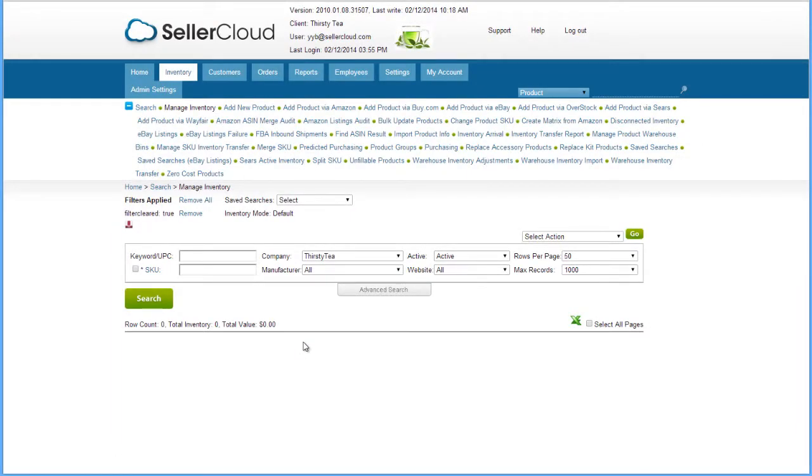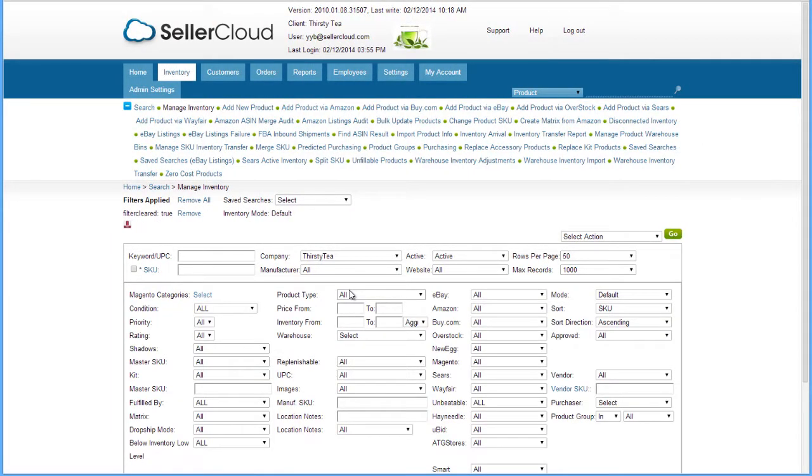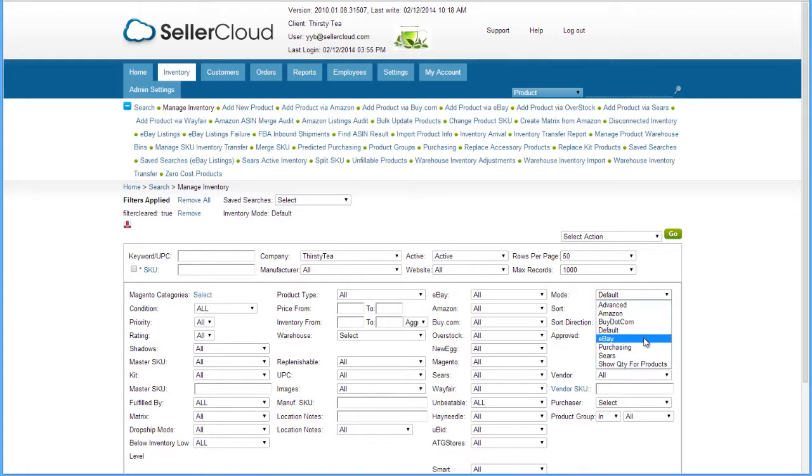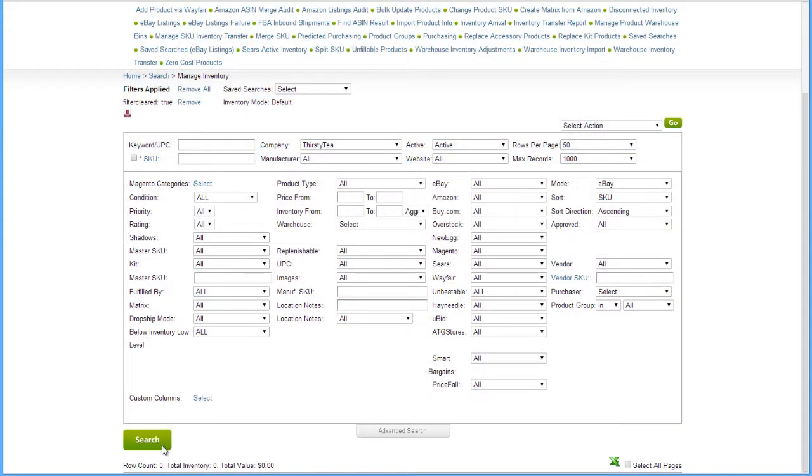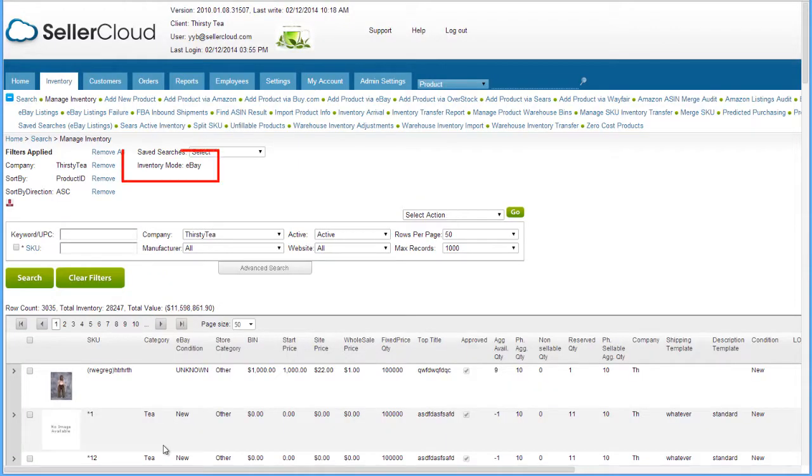On the Manage Inventory page, open the Advanced Search tab. Locate the Mode field at the top right and select eBay. Now click the Search button. The eBay mode will display in the filters applied area.